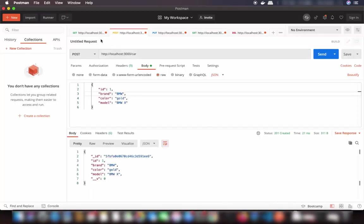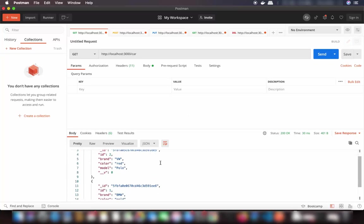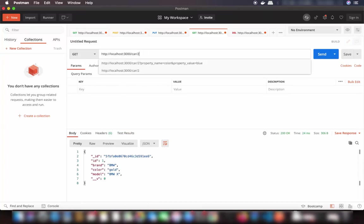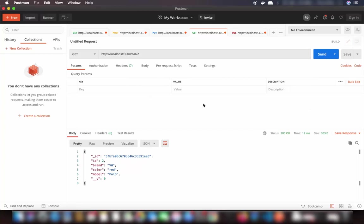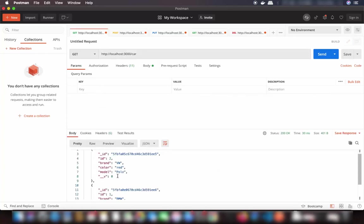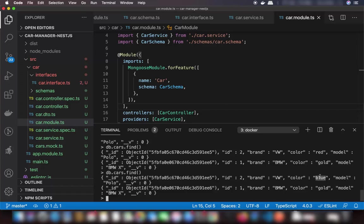Let's test the GET cars method — it returns a list of all cars and it works. Testing GET car by id 1 gives the correct result. Querying car by id 2 also works. Now testing the PUT method: changing the color property of car id 2 to blue. Sending the request — the response still shows red because we're returning the original found document, but querying the database confirms the color has been changed to blue.